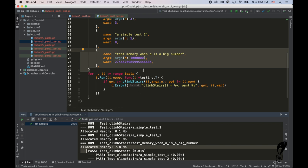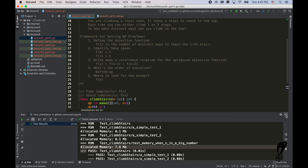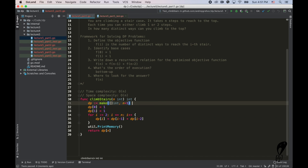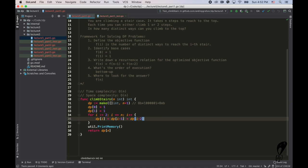For n = 5 we only needed 0.1 megabytes. The reason it's 7.8 megabytes for n = 1 million is that in Go, int is 8 bytes, so we need 8 bytes × (1 million + 1) elements, which is about 8 megabytes. So how do we optimize that? If we look at the transition function, we always access the i-1 and i-2 elements — meaning we only really need two variables.